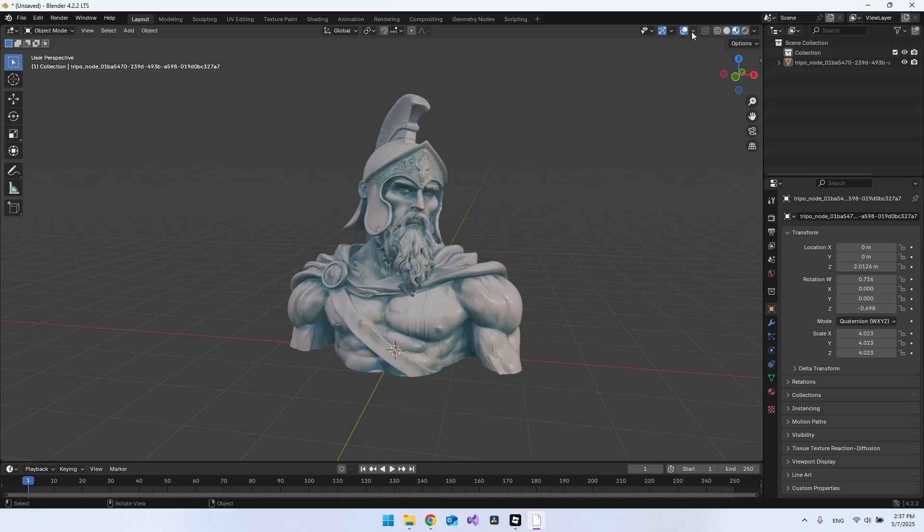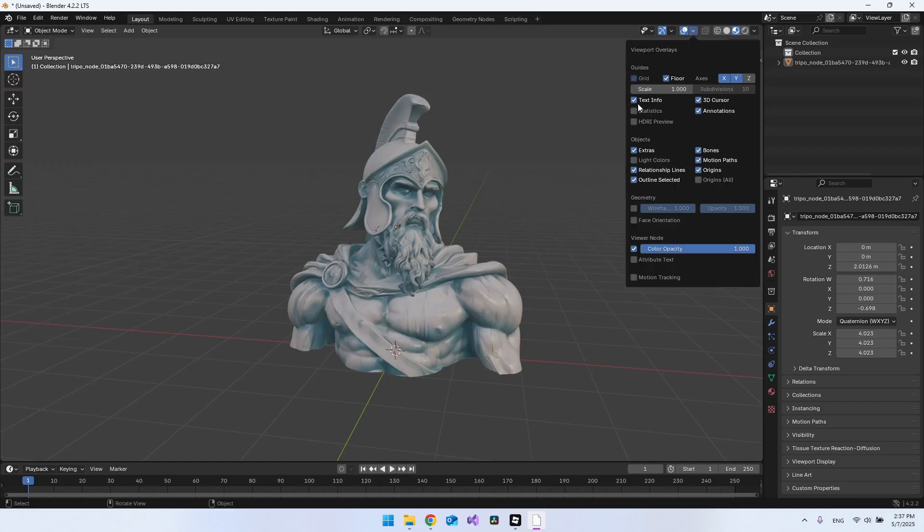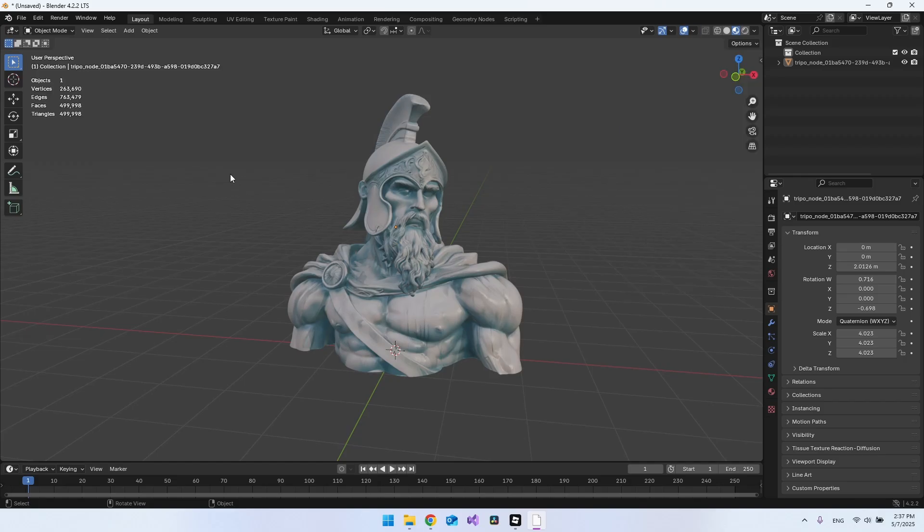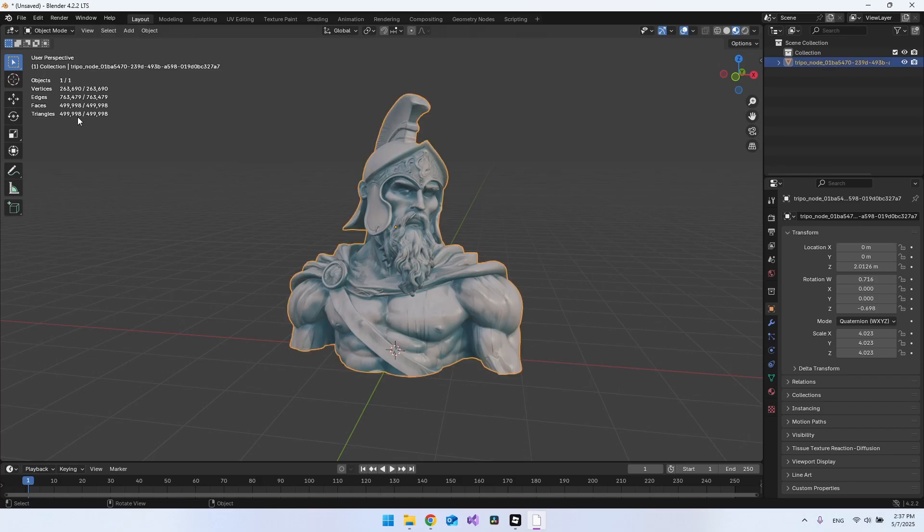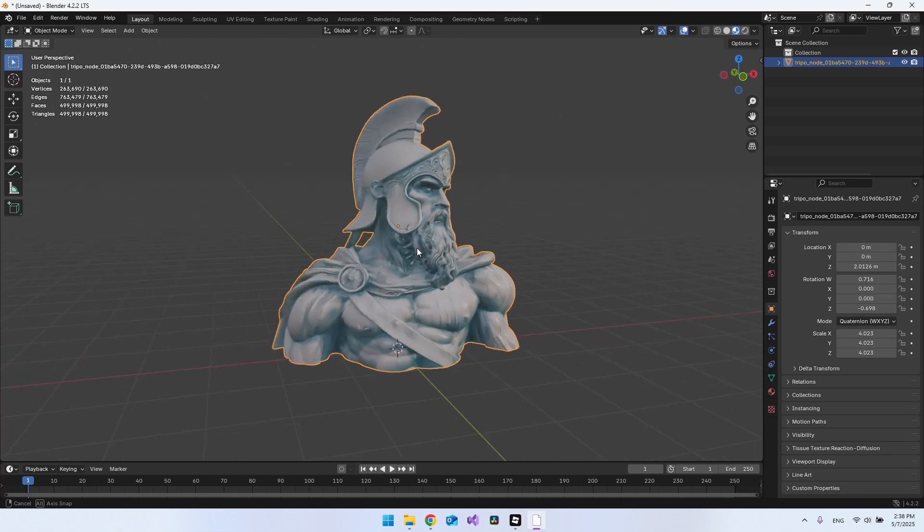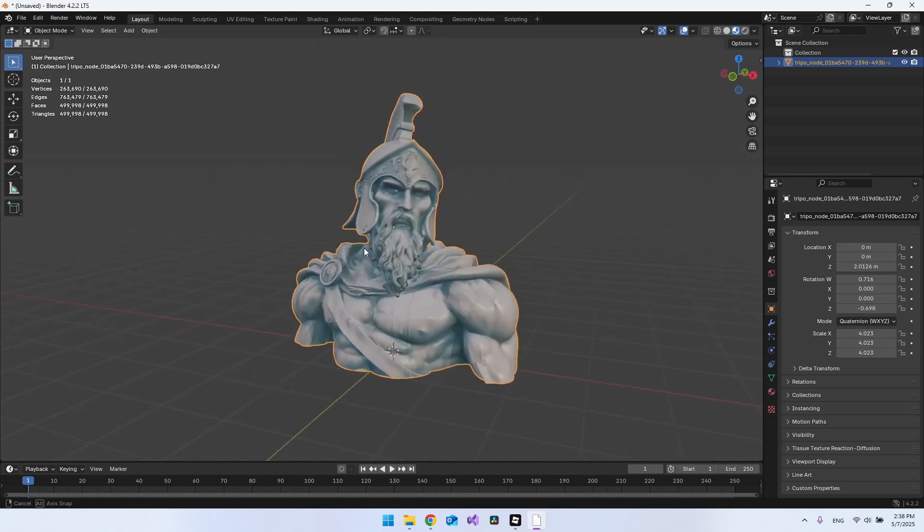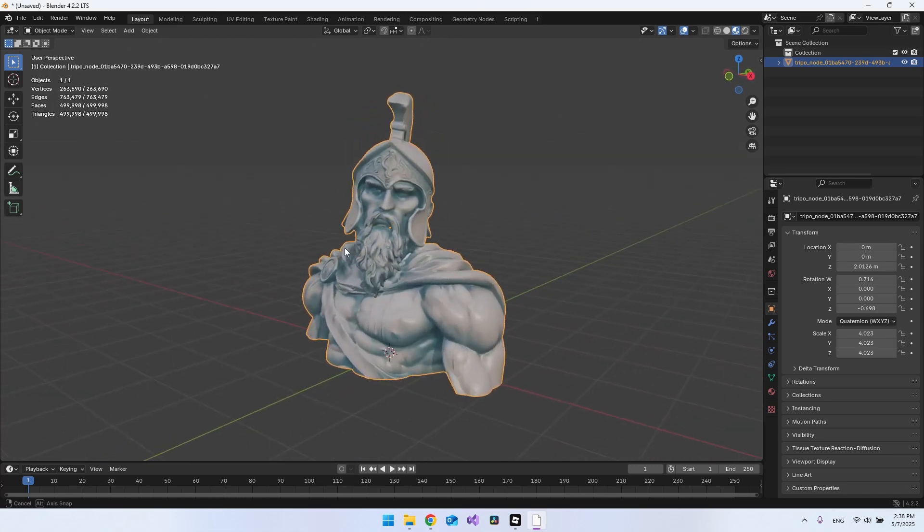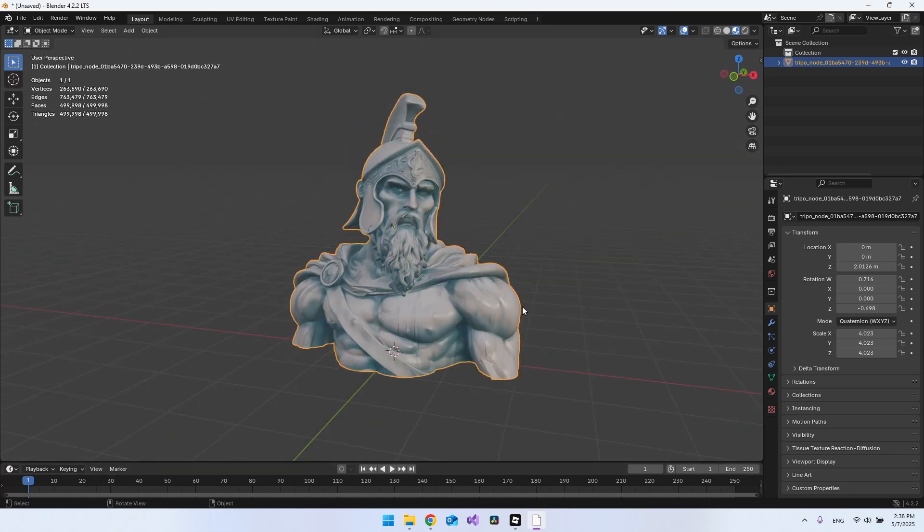You can go up here and click on this arrow and say Statistics, because then you can actually see how many triangles you have inside your object. If you just click it, you can see only for the object also. As you can see, this has almost half a million triangles, so we are not able to put this into Roblox Studio.